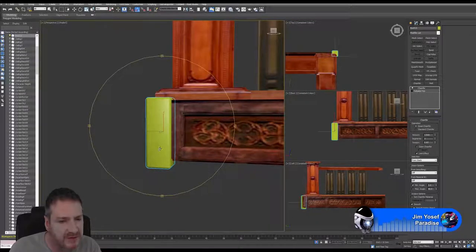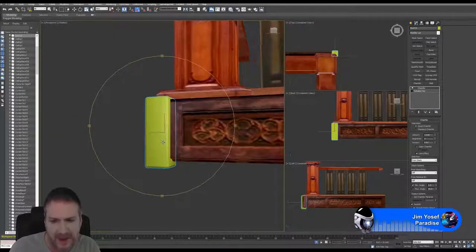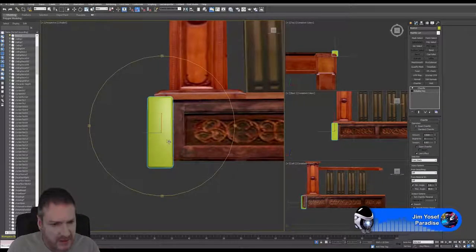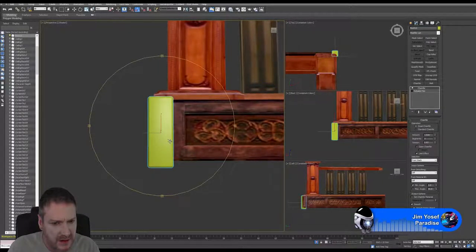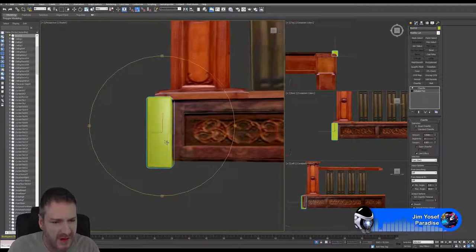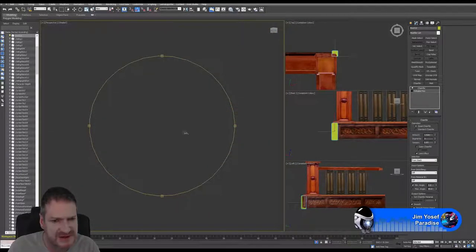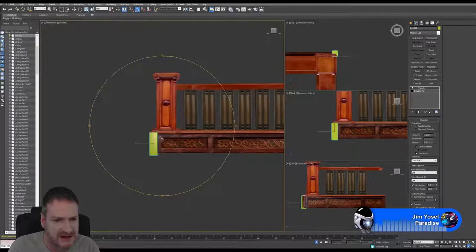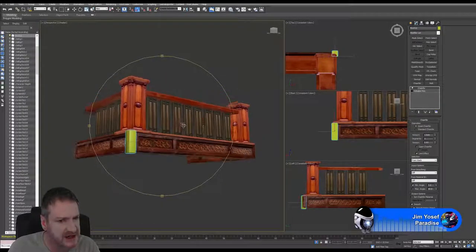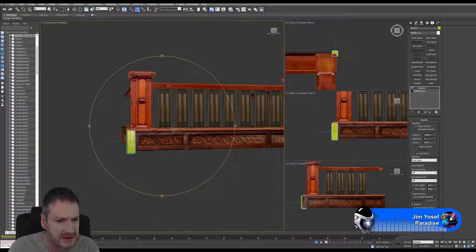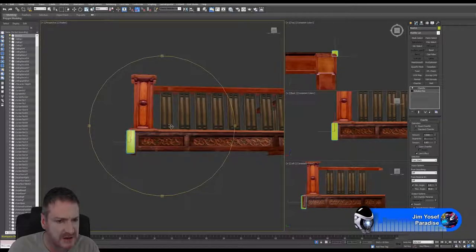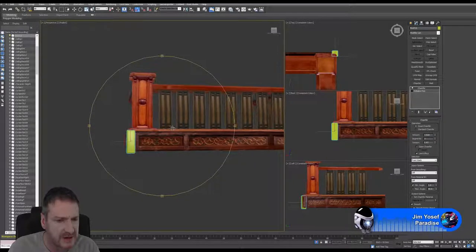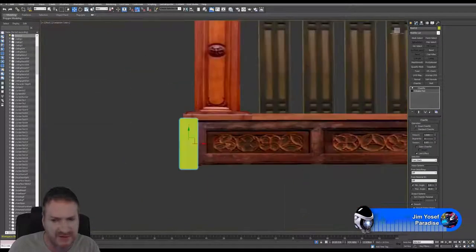I'm just thinking about what sort of shape I might want here. I don't know if I really want to get too decorative with that piece of geometry, because the rest of the model is quite busy. If I start making these edge corner pieces too busy, it might start to get a bit much. Let's jump into the front viewport.